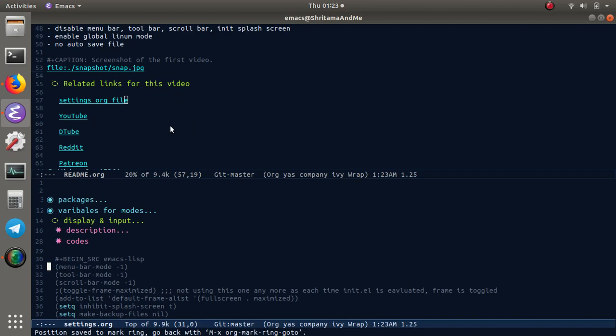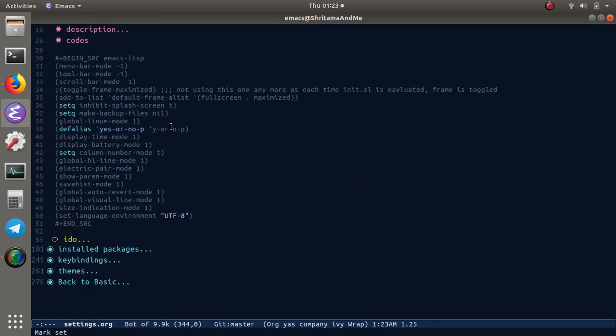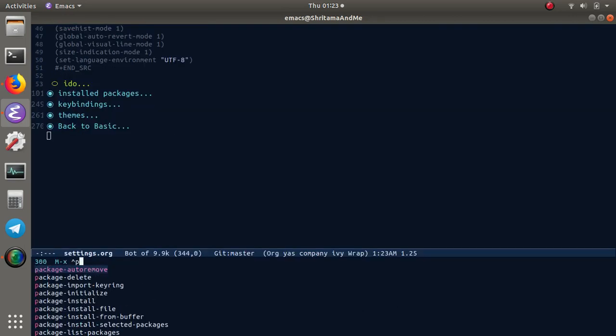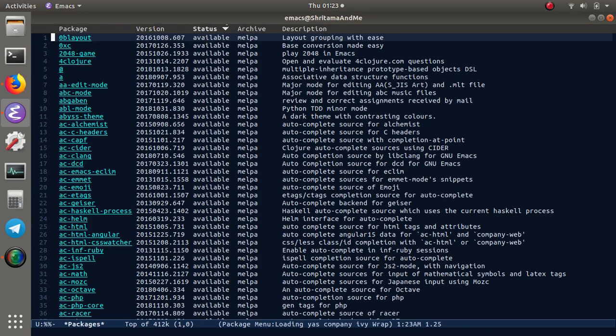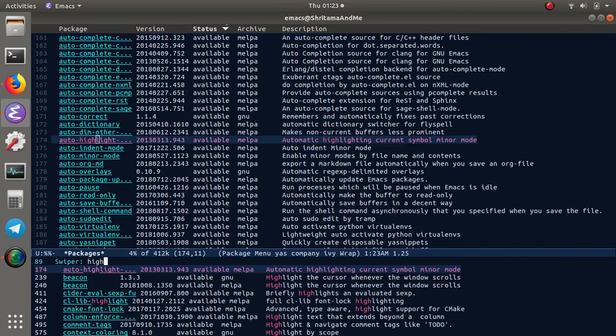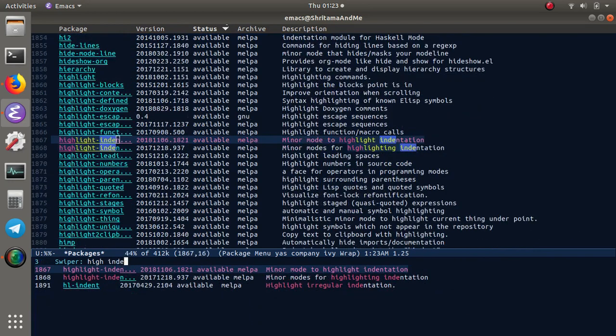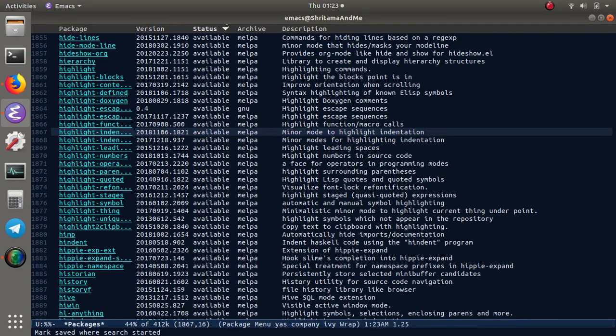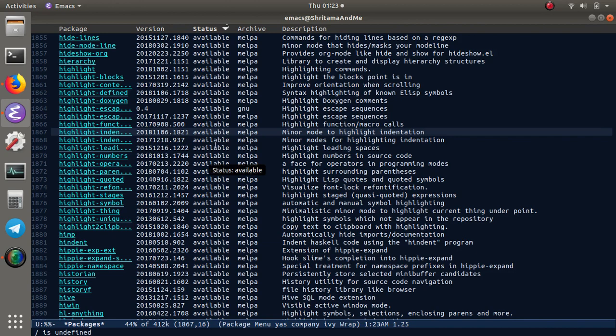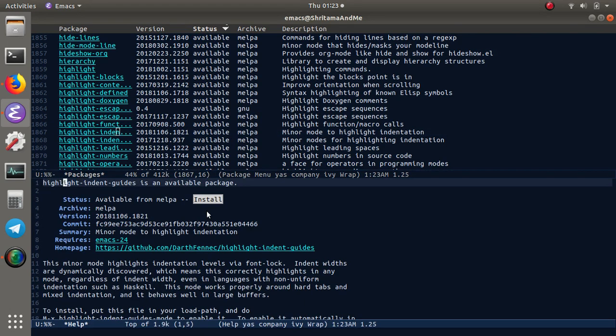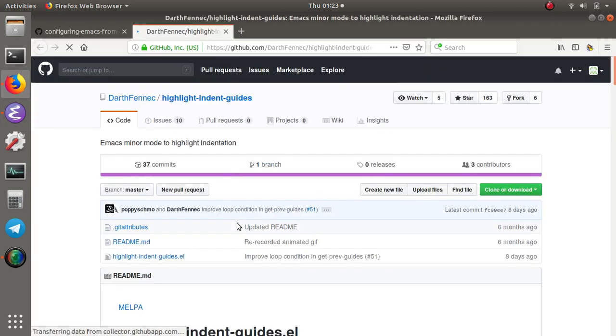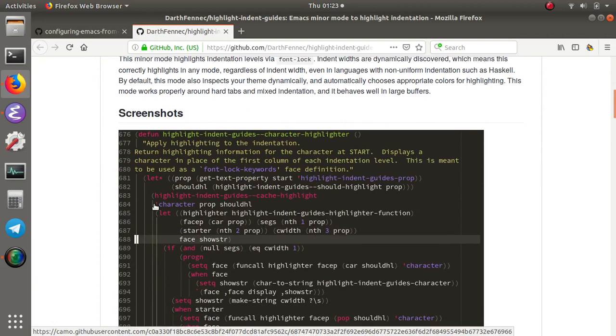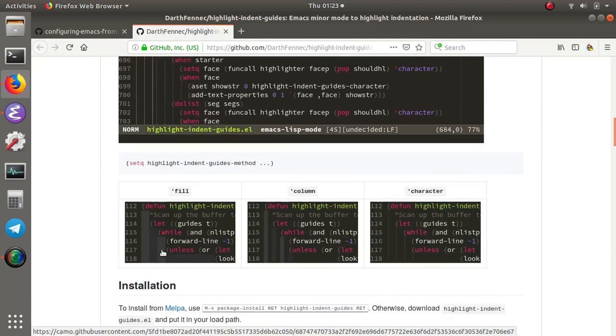For today's video, I'm going to install one more package. This is for writing Python code—highlight-indentation-guide. This is the package itself. Let me open the GitHub page for this. If you set it up correctly, it will look something like this.